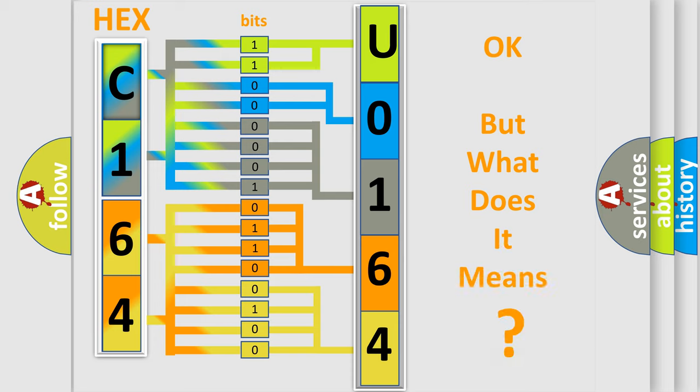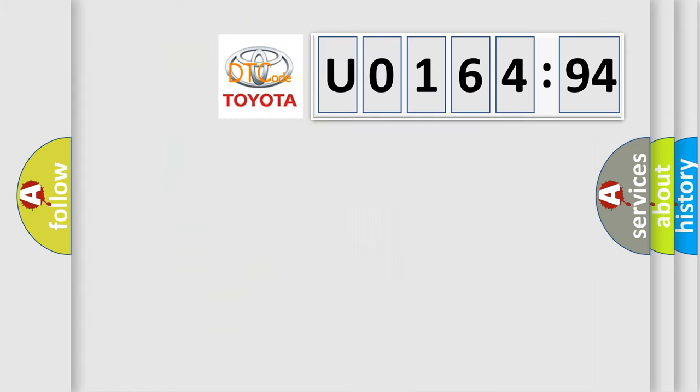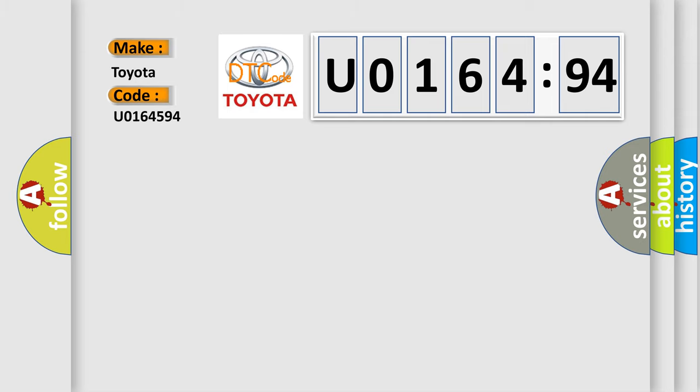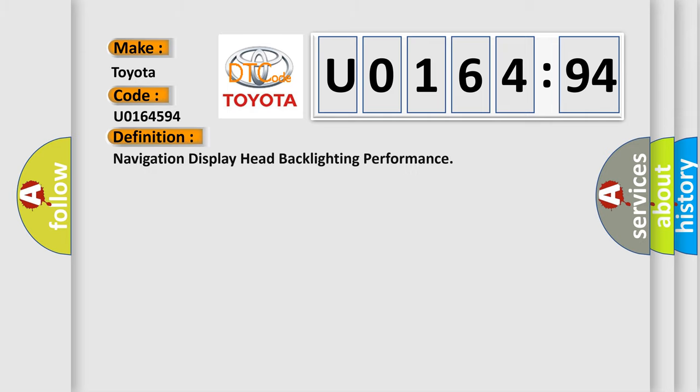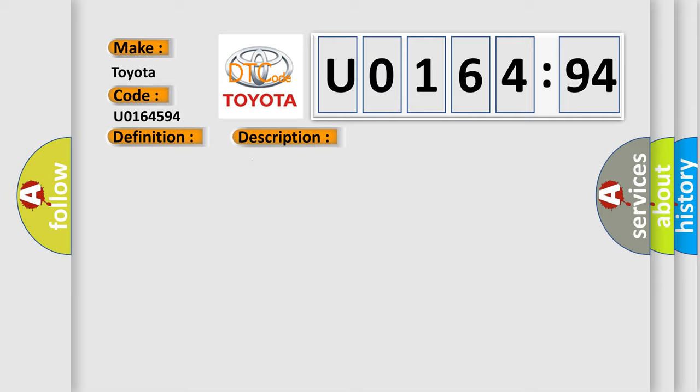The number itself does not make sense to us if we cannot assign information about what it actually expresses. So, what does the diagnostic trouble code U0164594 interpret specifically for Toyota car manufacturers? The basic definition is navigation display head backlighting performance. And now this is a short description of this DTC code. Radio on battery voltage must be between 9 to 16 volts.